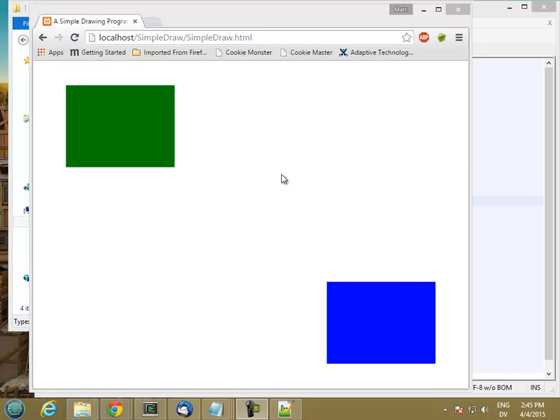So now let's handle different kinds of shapes. Right now I handle a rectangle. Let's go ahead and handle rectangles and circles. And I'm going to do this two ways.